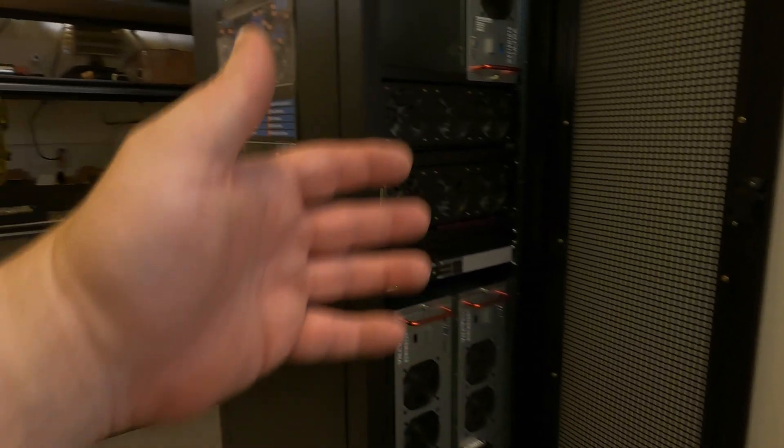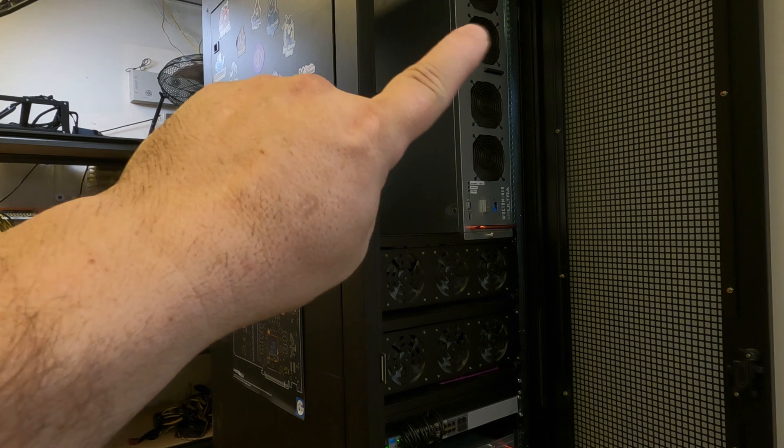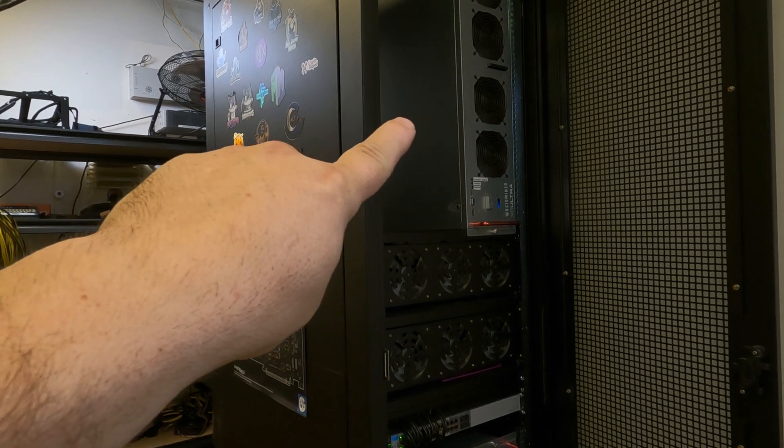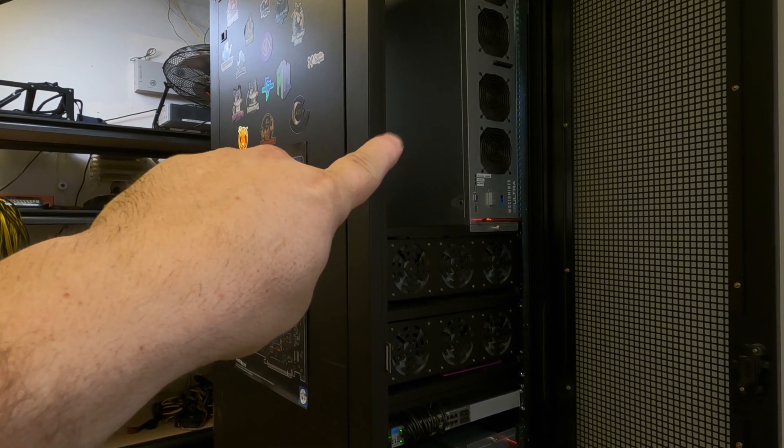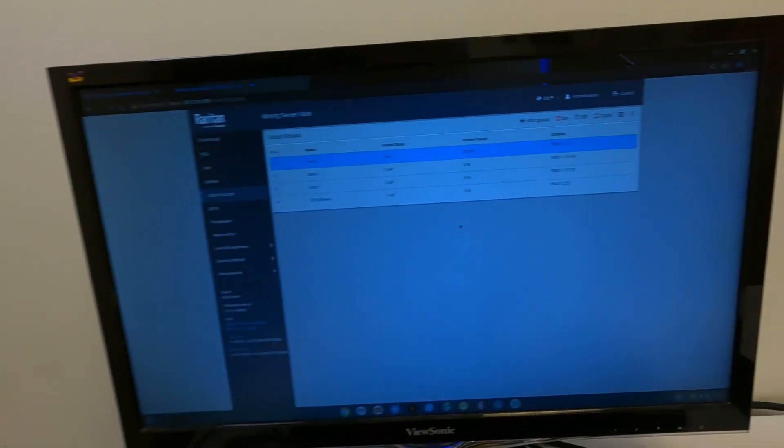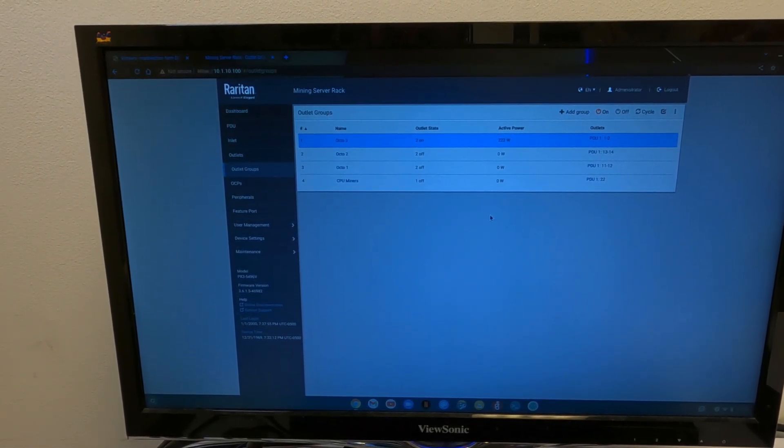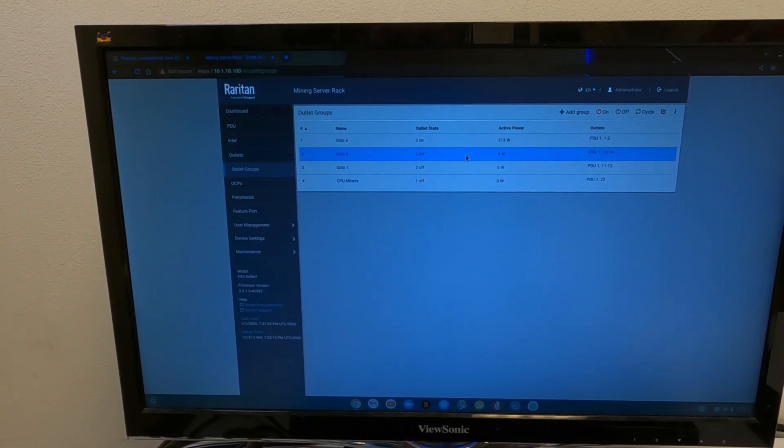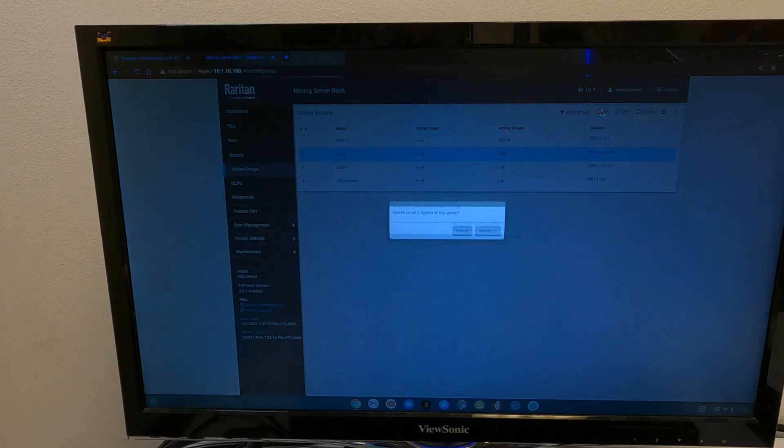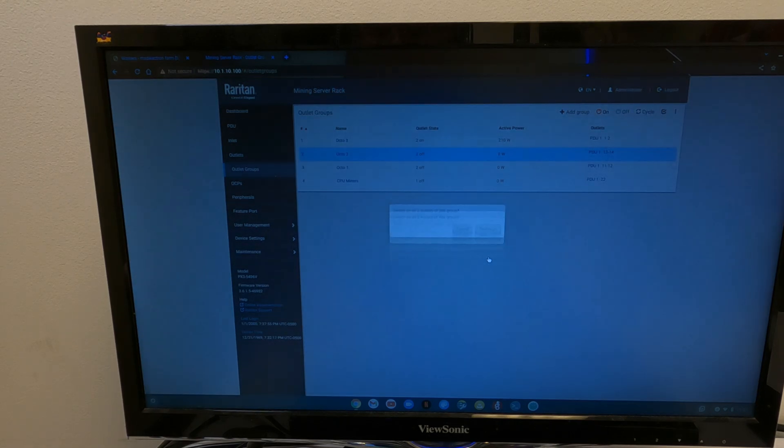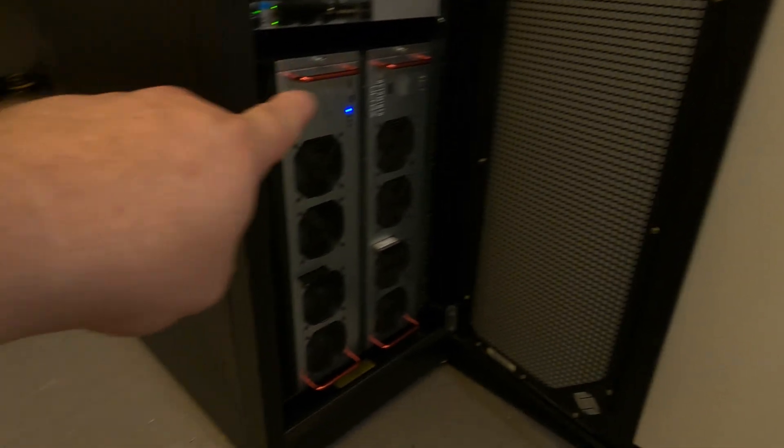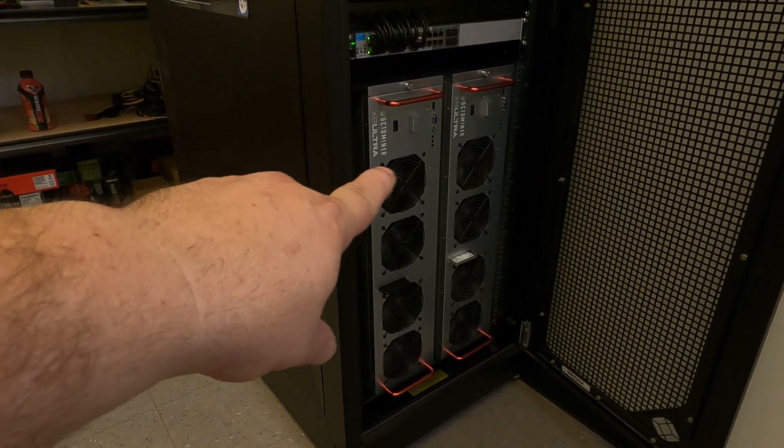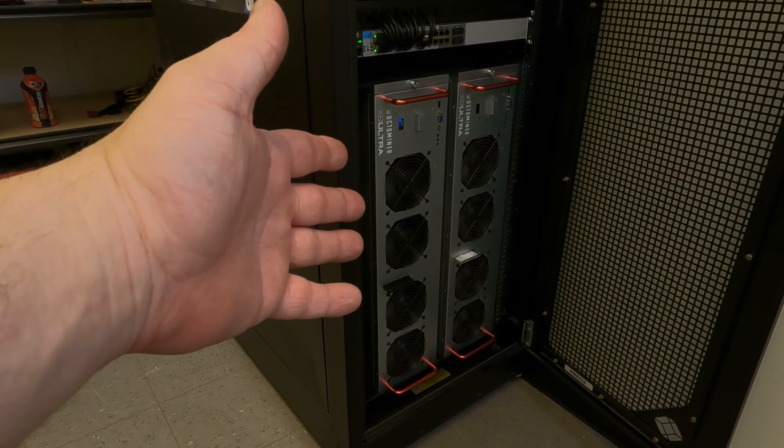We turn around, everything's off except for Octo-3 that is now turning on. So, let's turn on Octo-2 now. Click on that. Go on. Yes. And now we can see Octo-2 is getting ready to start up.